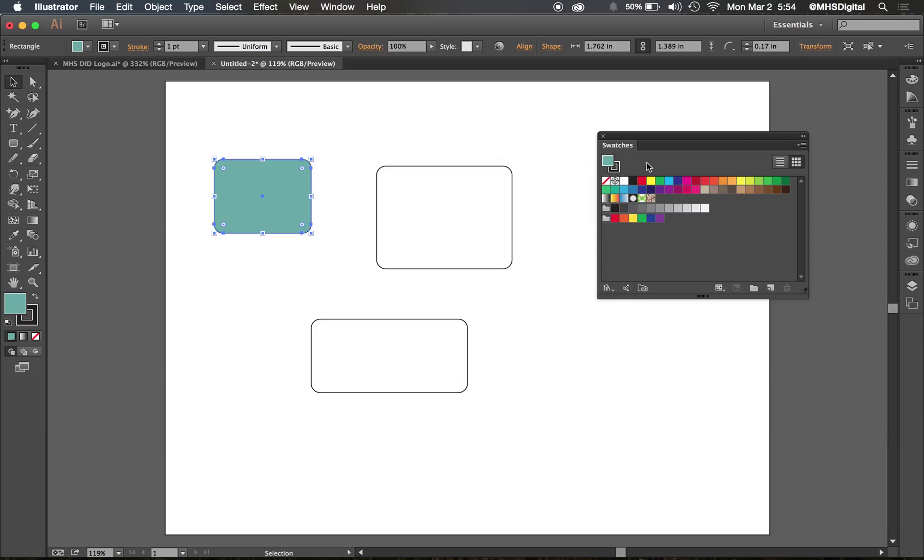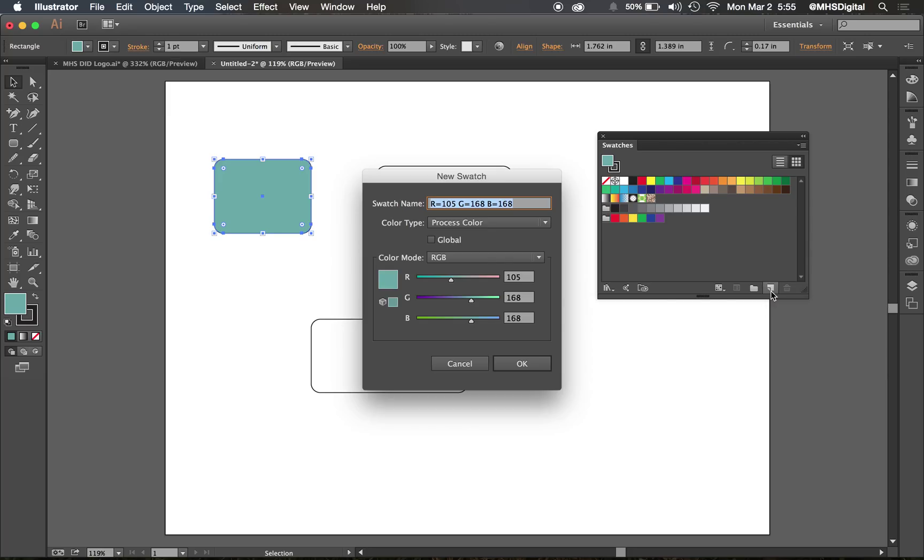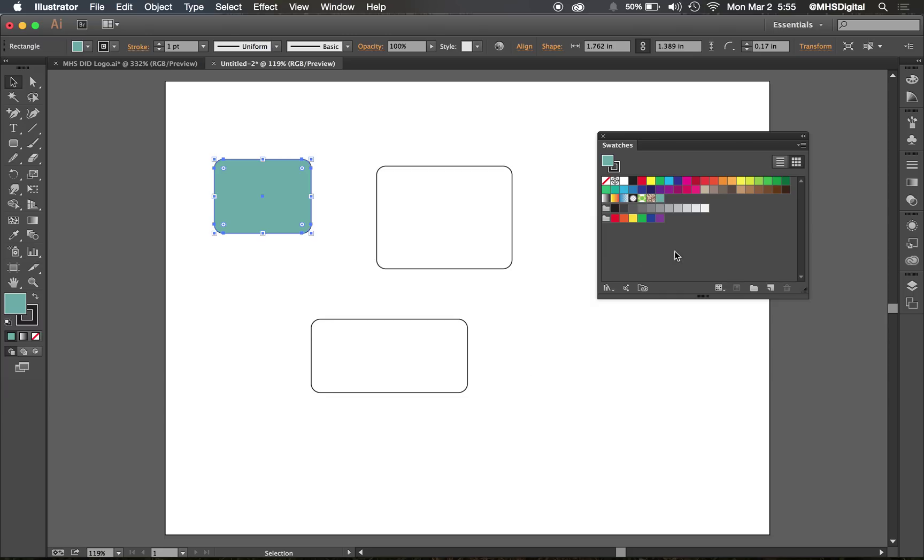And over here in my Swatches Panel, I can click on the New button. You'll see this new button in many palettes or panels in Photoshop, Illustrator, and other Adobe products. If I click on that and then click on OK, you can see that it's been added to my Swatches Panel.